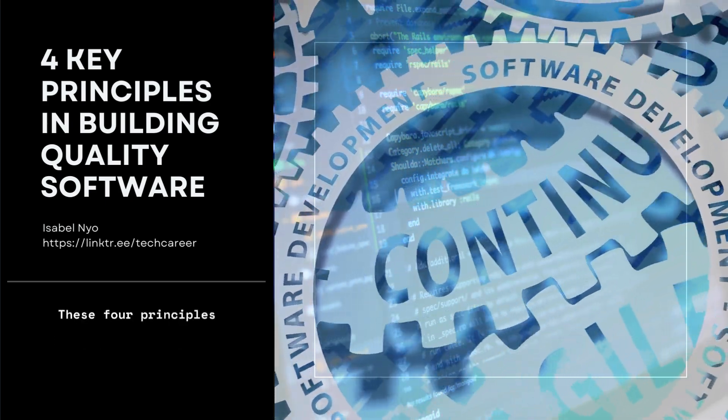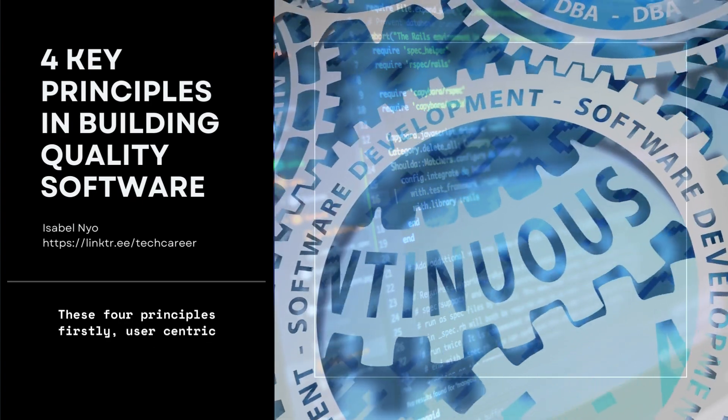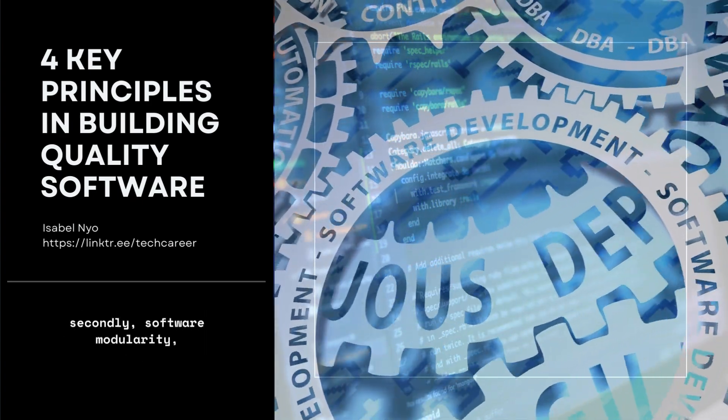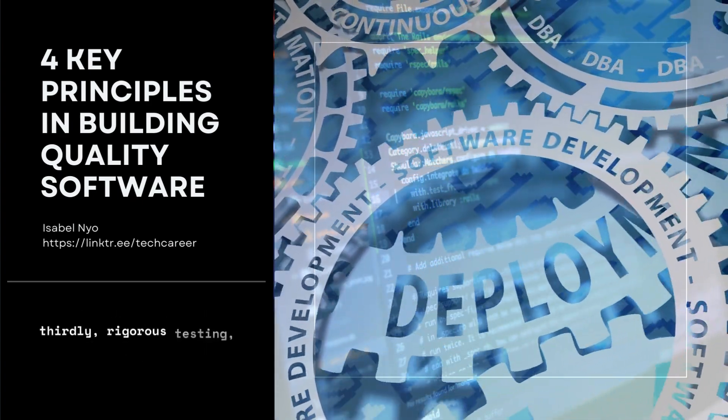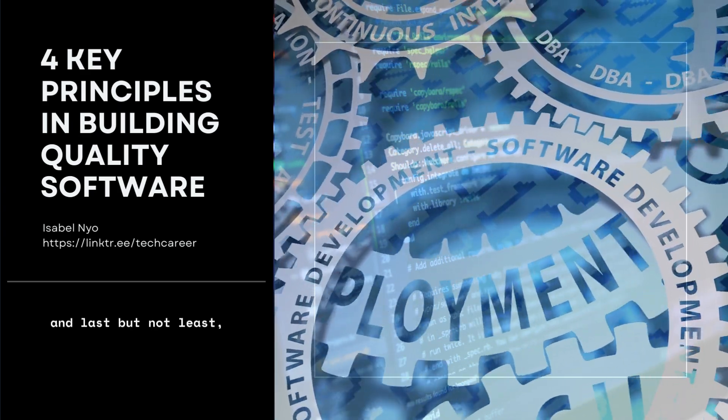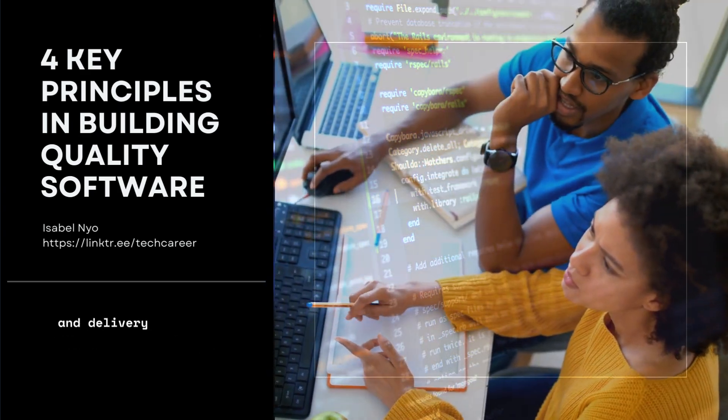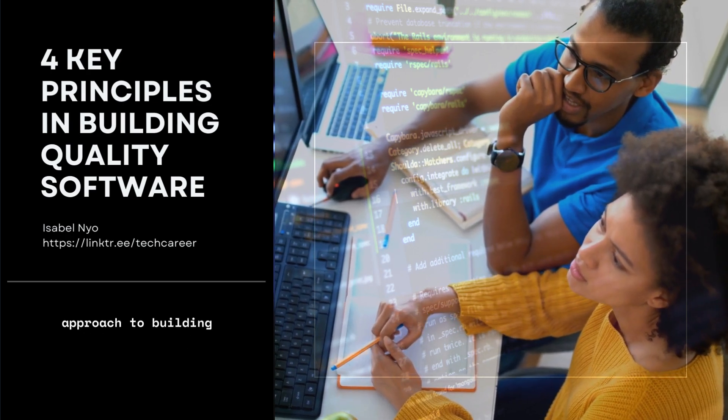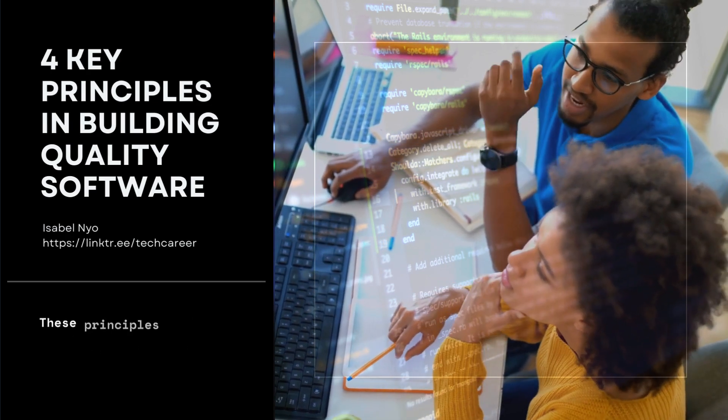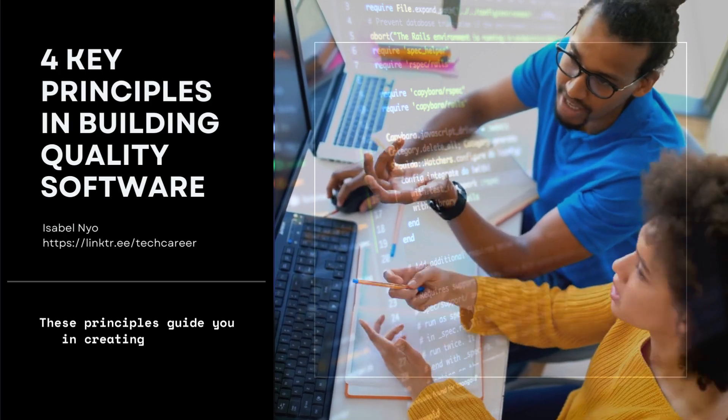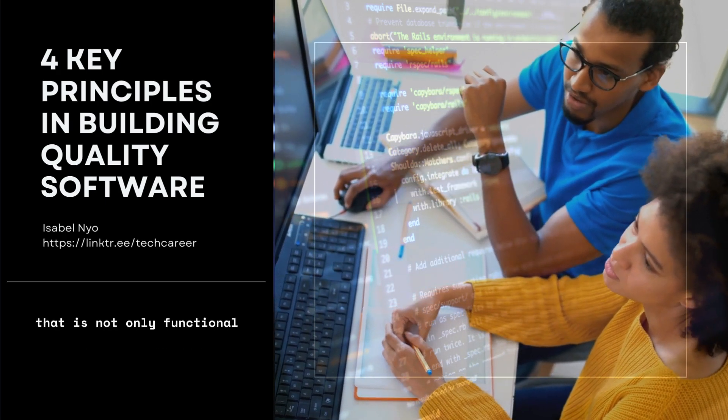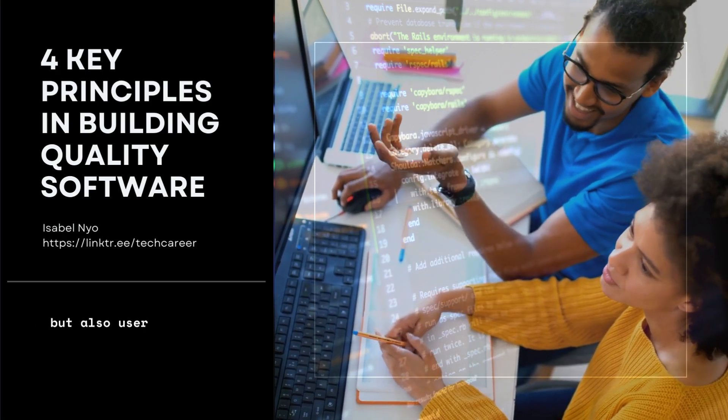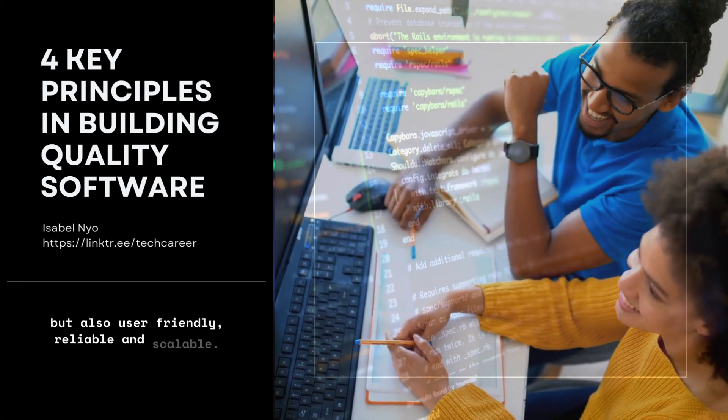These four principles—firstly, user-centric design; secondly, software modularity; thirdly, rigorous testing; and last but not least, continuous integration and delivery—form the cornerstone of my approach to building quality software. These principles guide you in creating software that is not only functional and efficient, but also user-friendly, reliable, and scalable.